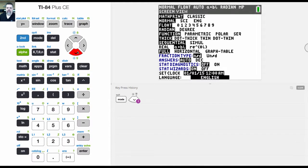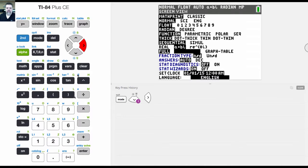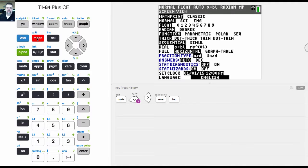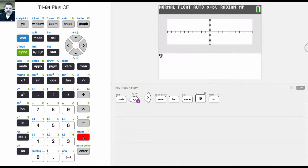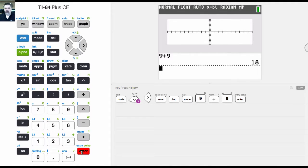So the full mode just kind of shows the home screen, but I can also do a thing called the horizontal. And so when I switch to horizontal, I get a split screen, and what that lets me do is I can see this screen here where I can do 9 plus 9 equals 18.